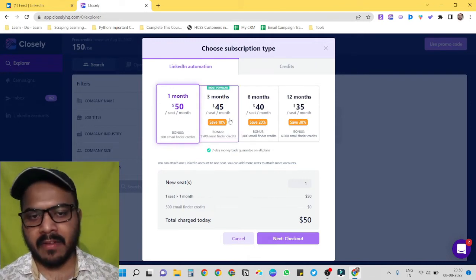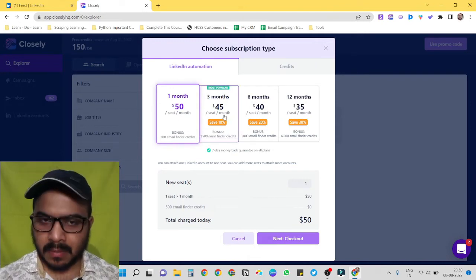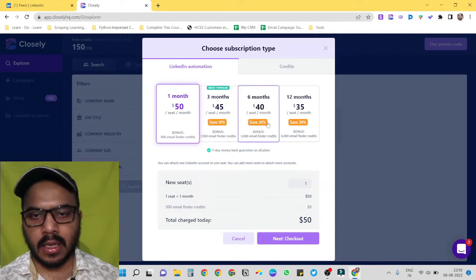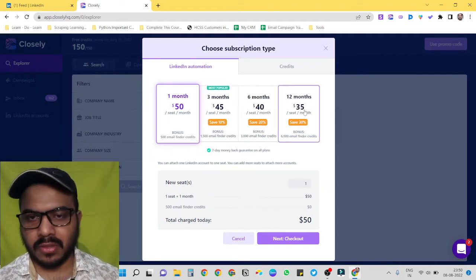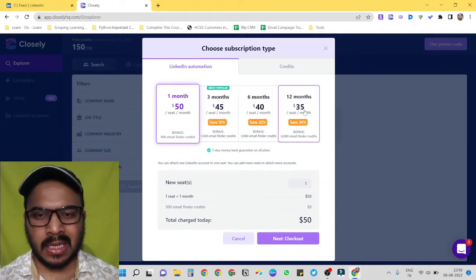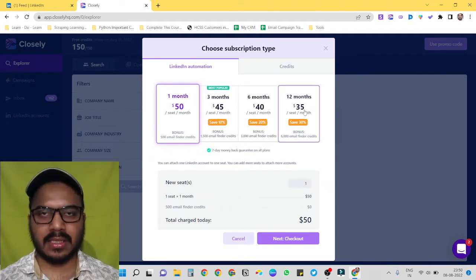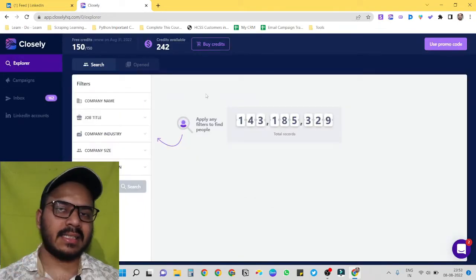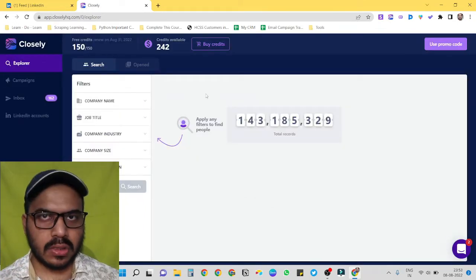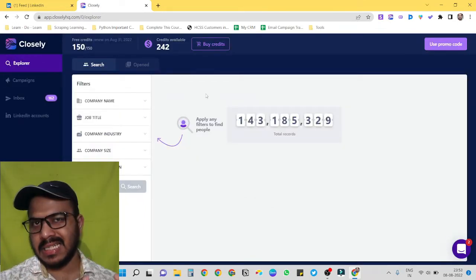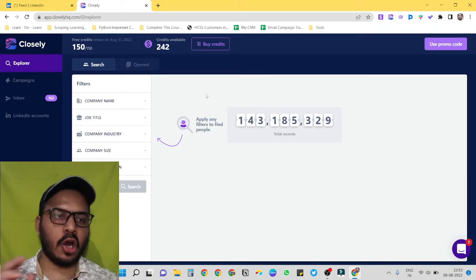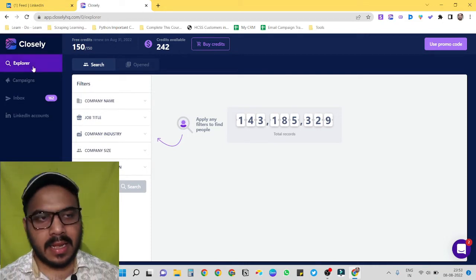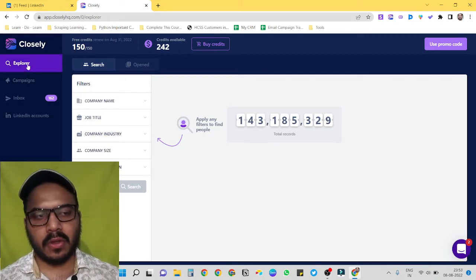And if we buy for three months we only have to pay 45 dollars per month. For 12 months we only have to pay 35 dollars per month. So the pricing structure is very much flexible. The second reason I use Closely is because I can build a list plus I can automate everything at one place.